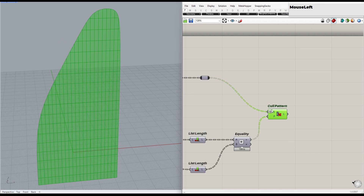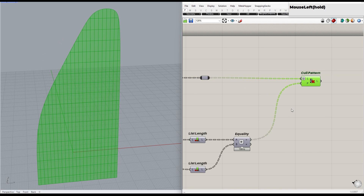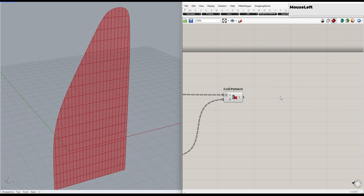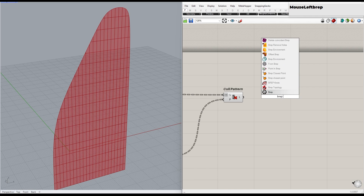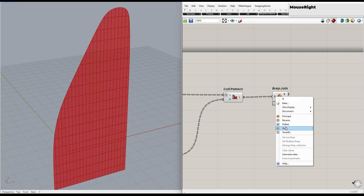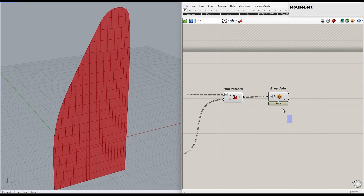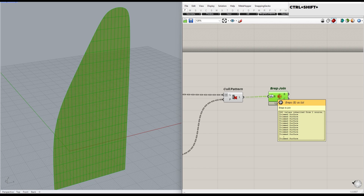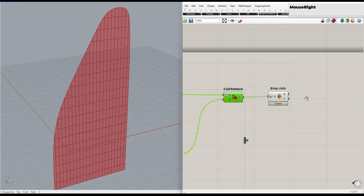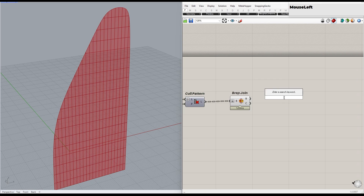We've successfully removed the panels outside the region. Let's move on to the next step, which is making the frame. To do that, we need to join all of the panels into one and use the edge from direction to find the vertical and horizontal edges. This will allow us to create the pipe.